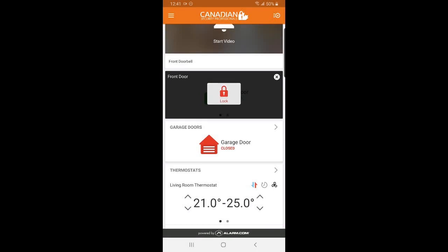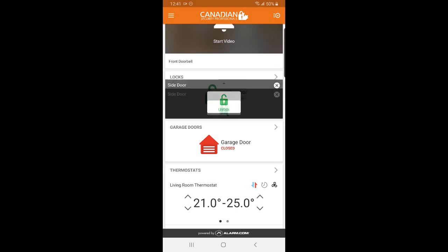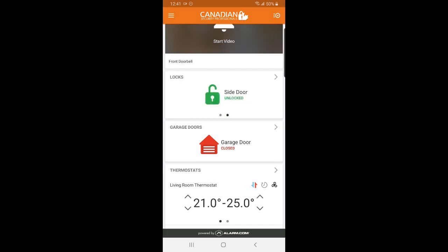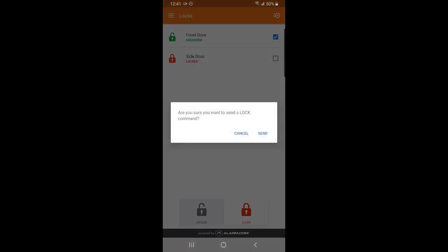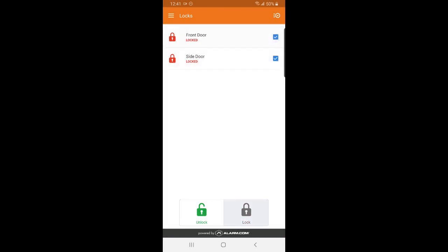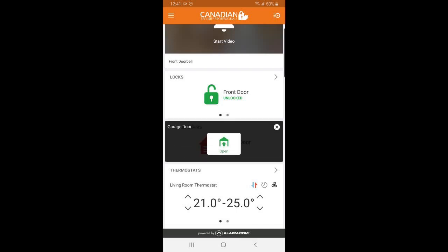You are able to unlock and lock your doors all from this quick and easy to use lock menu, as well as open and close your garage doors.